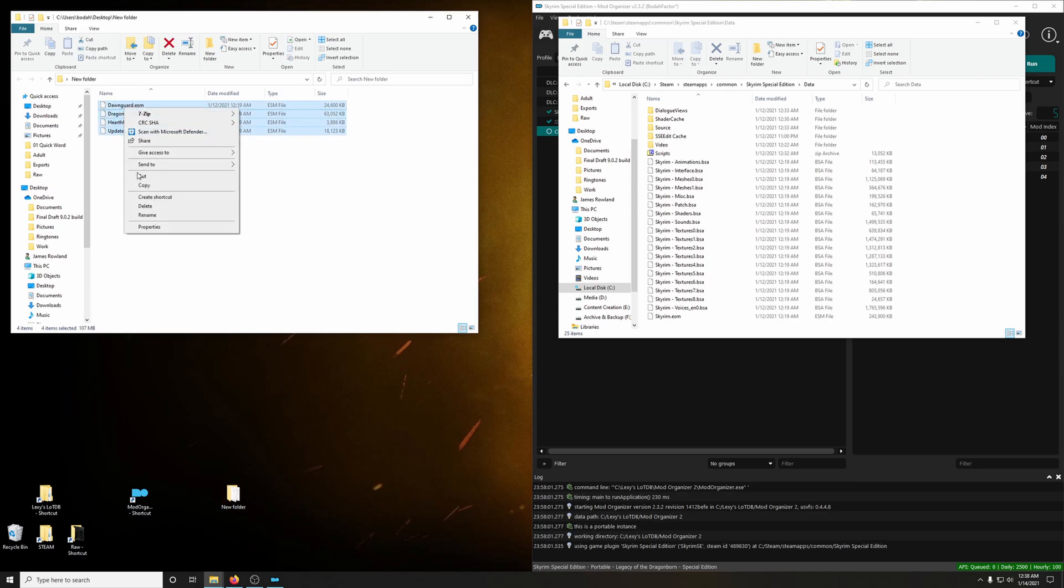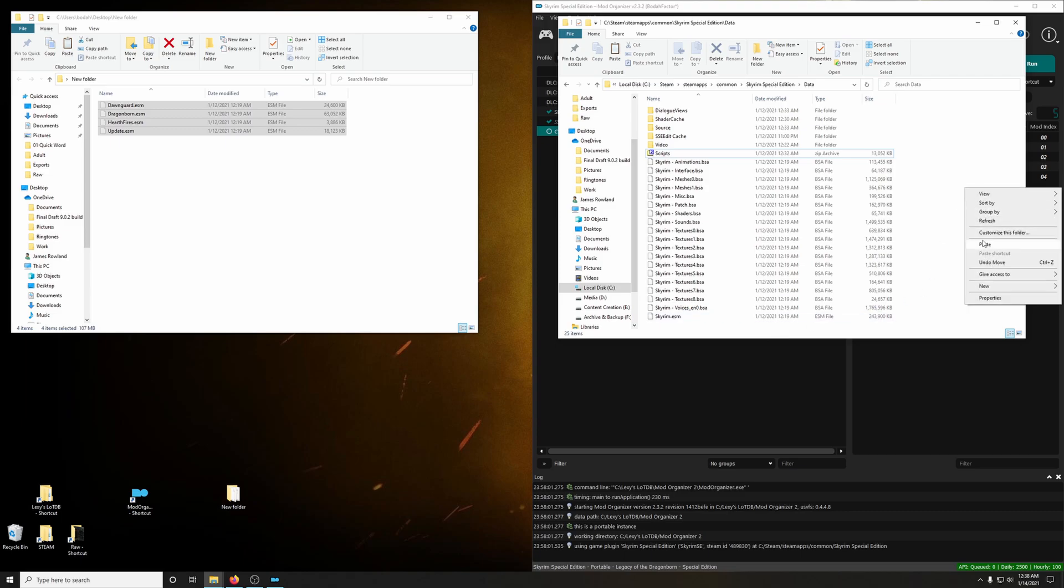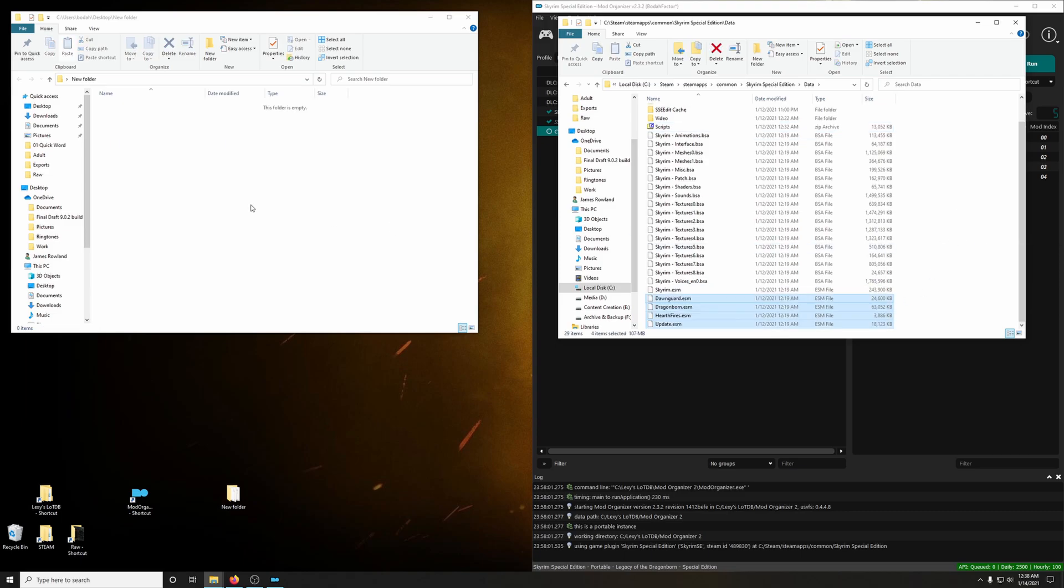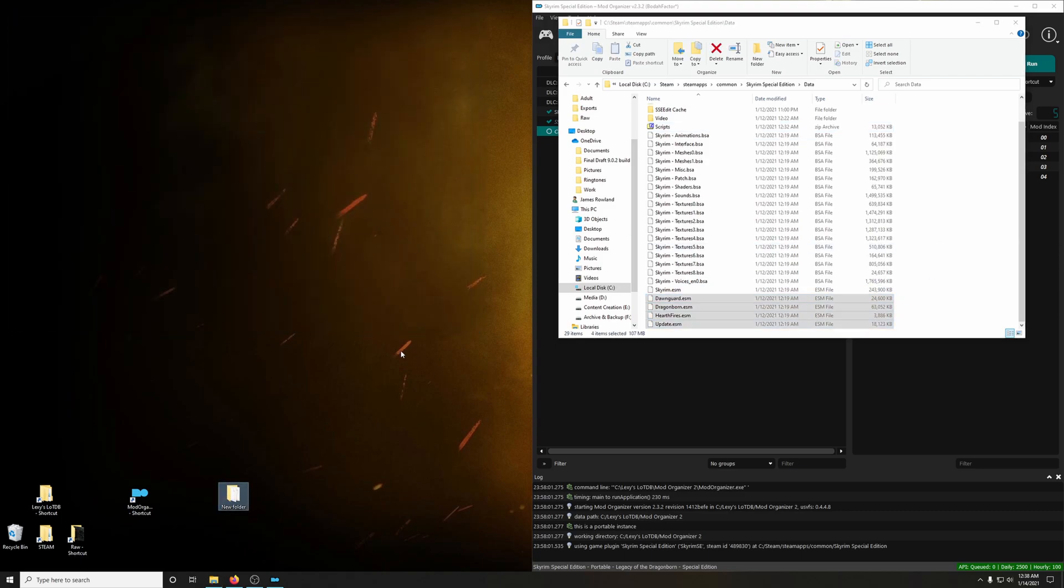And put them back into the Skyrim installation folder. And we don't need that folder anymore. And we can go ahead and close that.